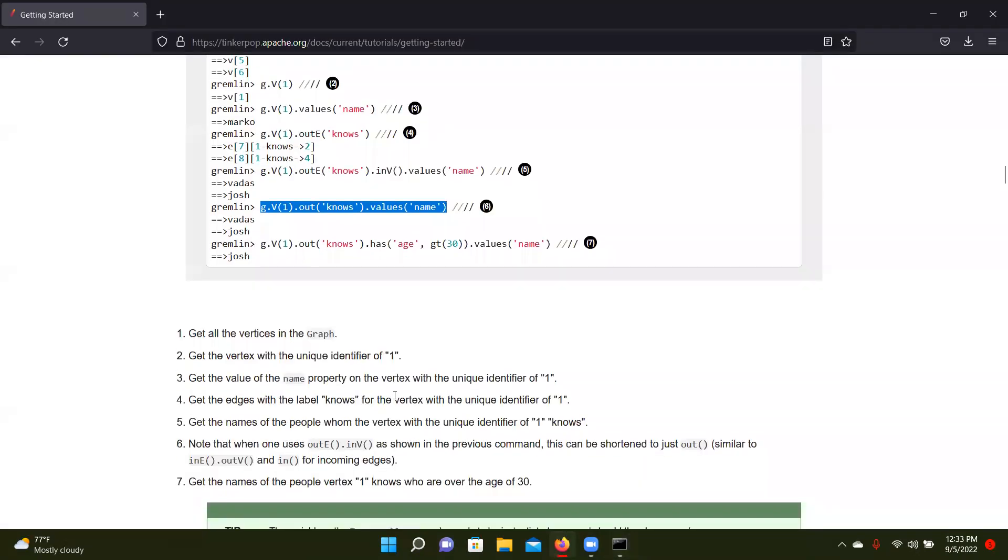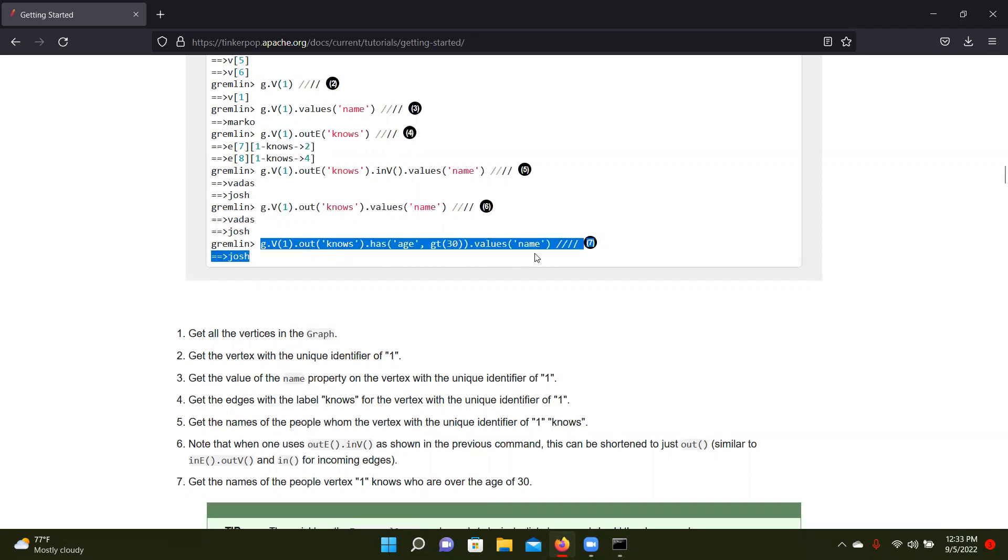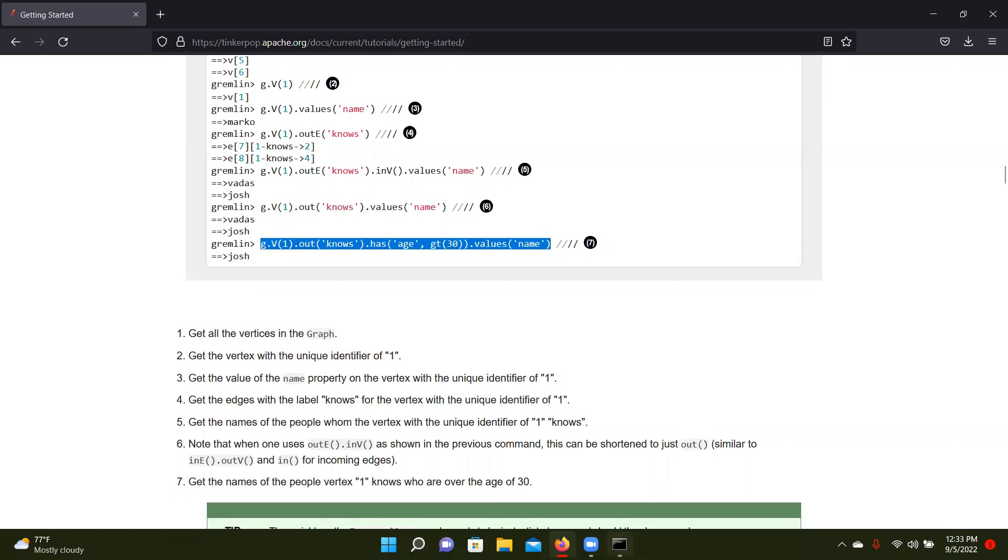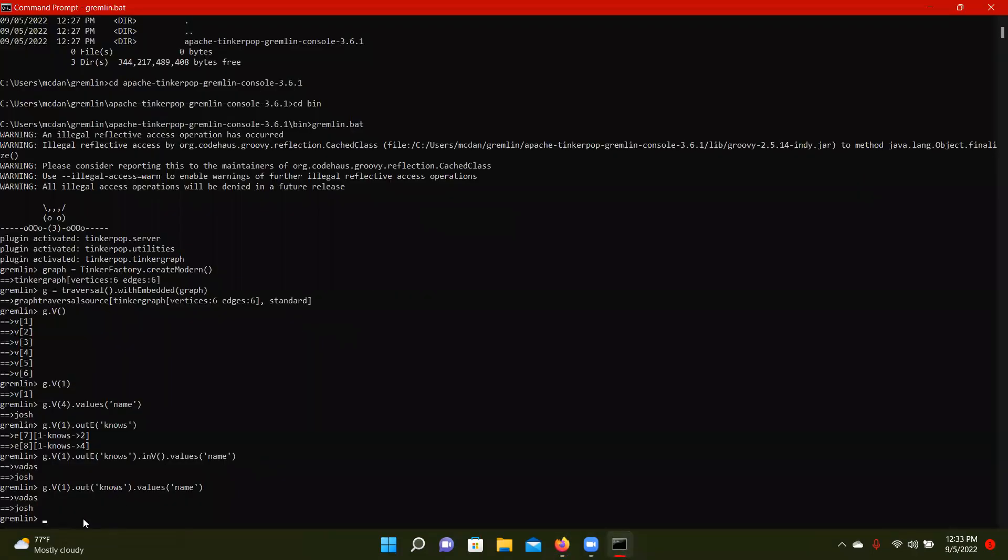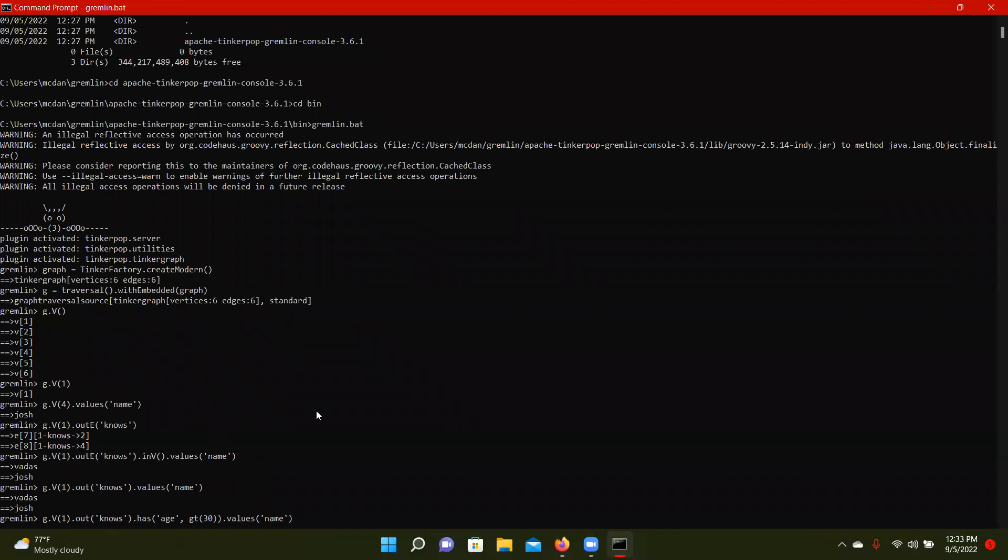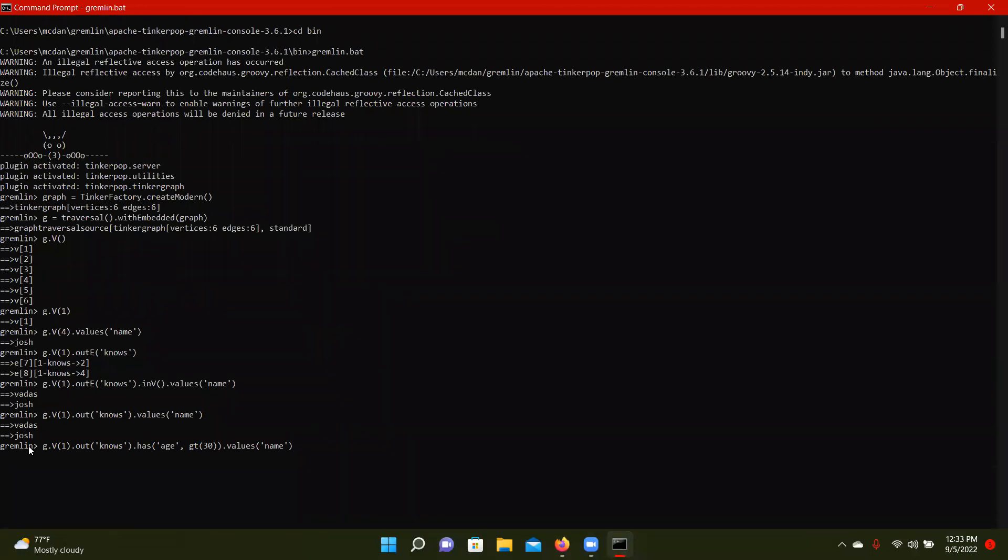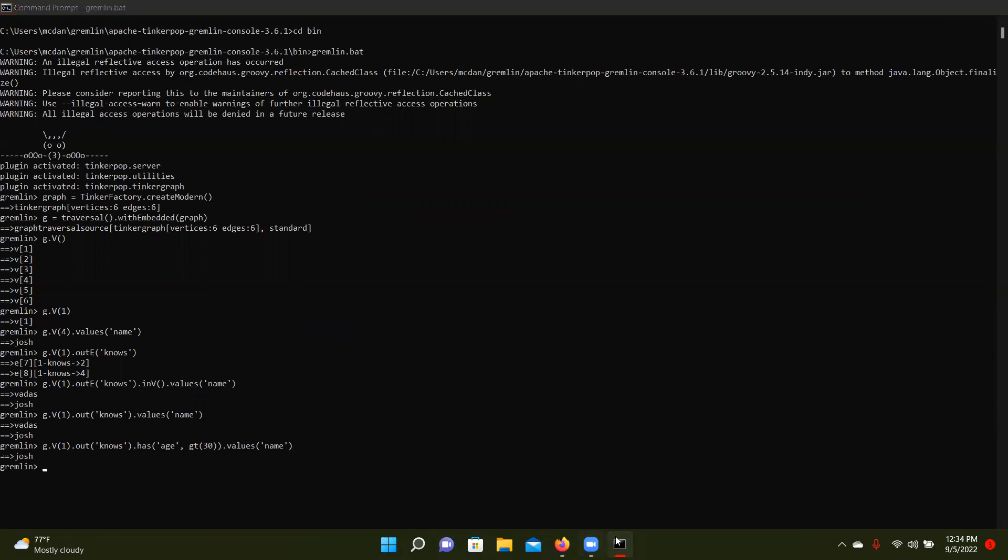Then lastly, we're going to get the names of people vertex one knows who are over the age of 30. So we're going to put another condition in the query. So this is vertex one. Who they know, we're going out. And then that also has their age has to be at least 30, greater than 30. And then we're getting the name as a value again. And so that would be Josh.